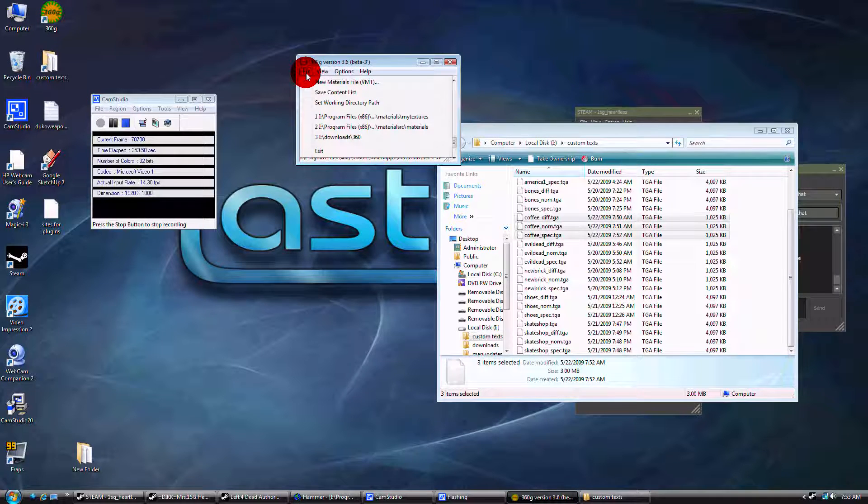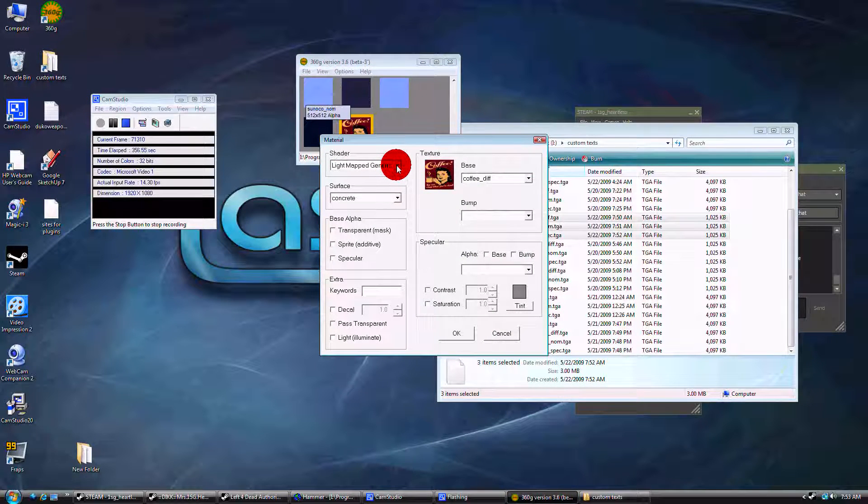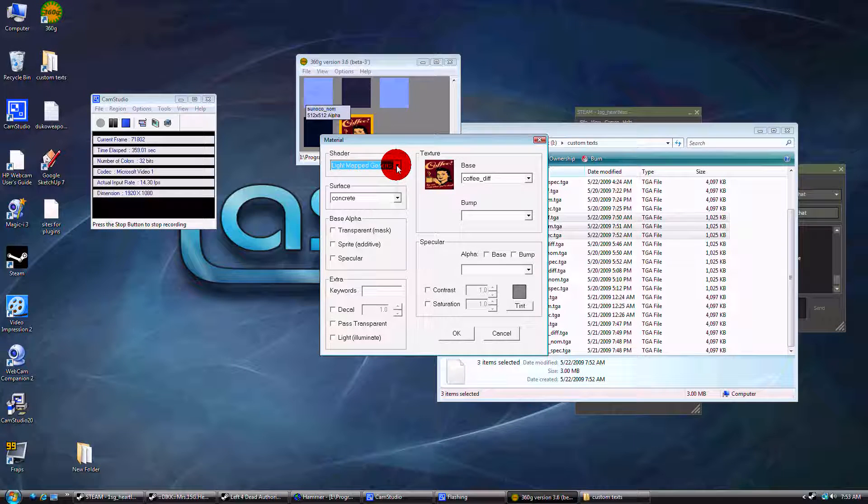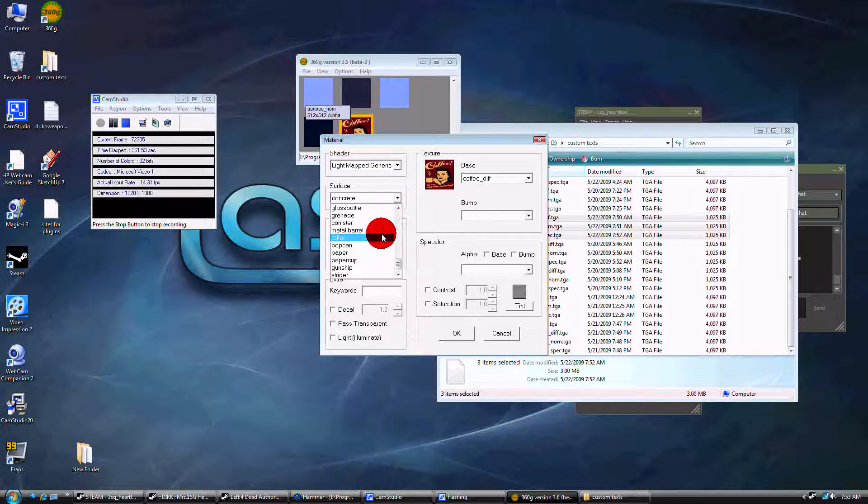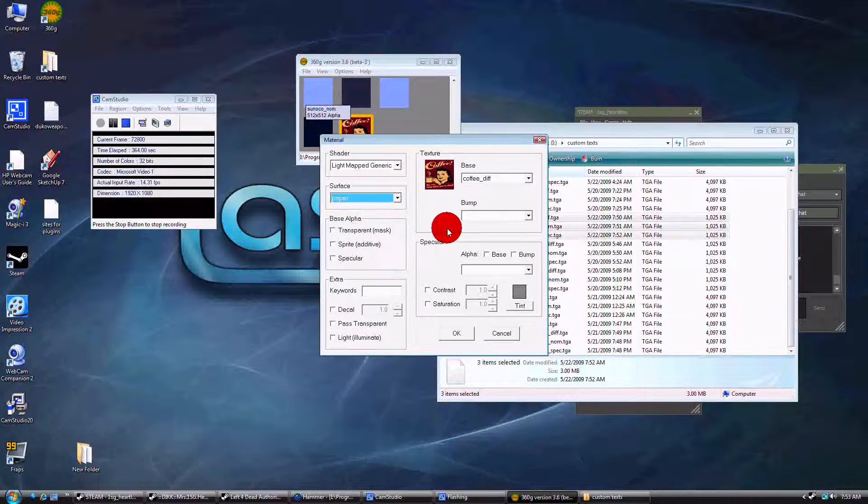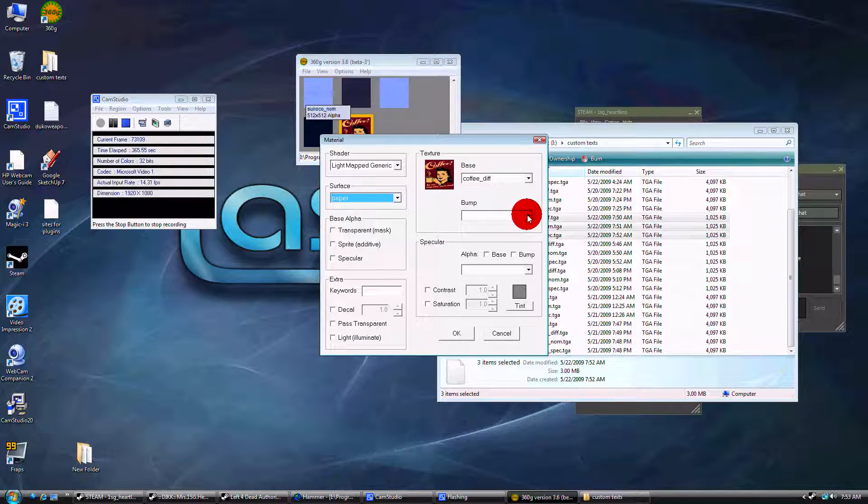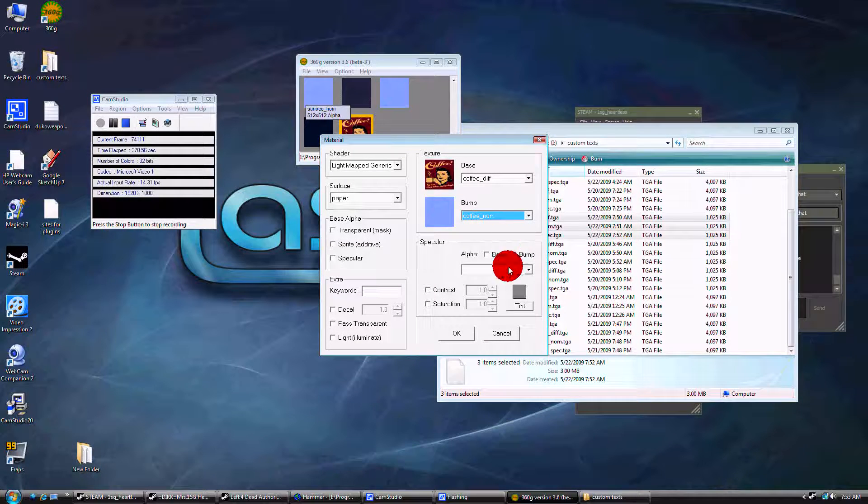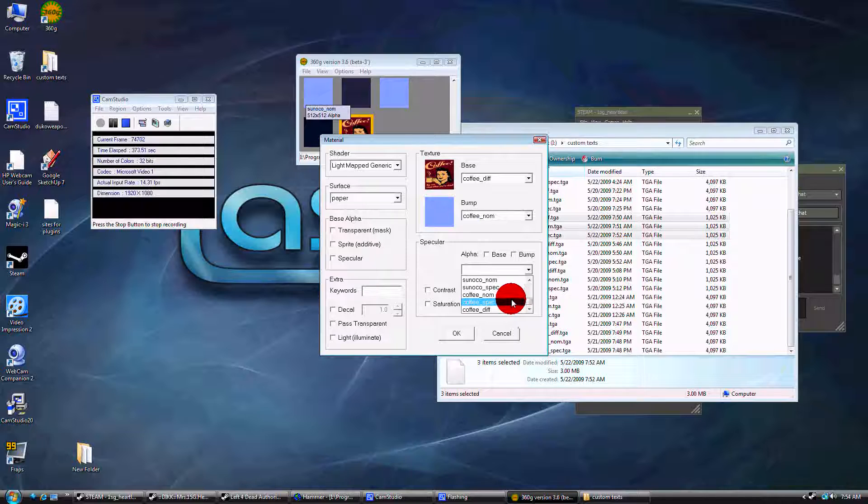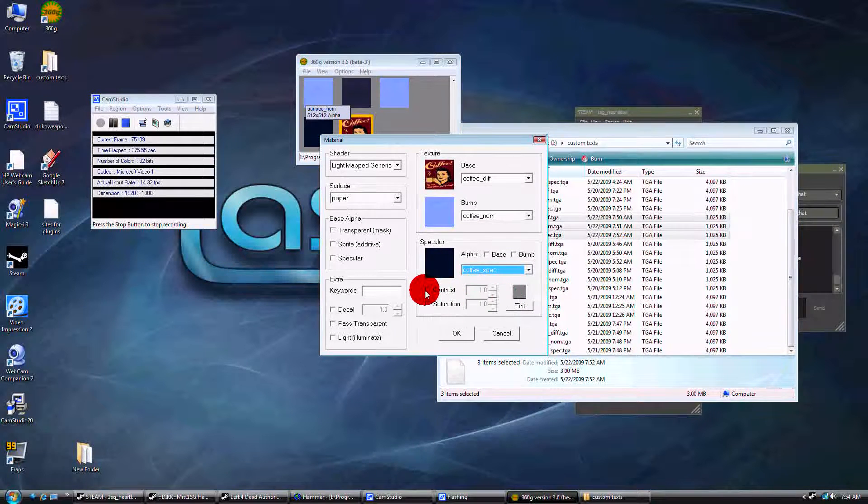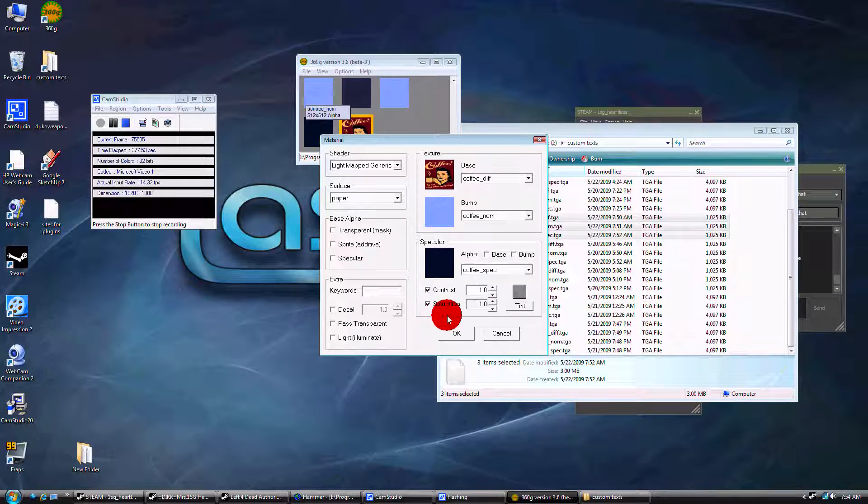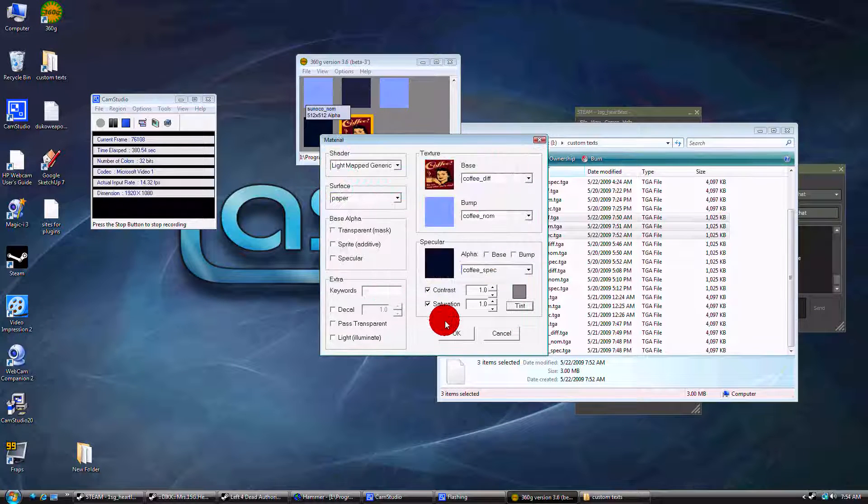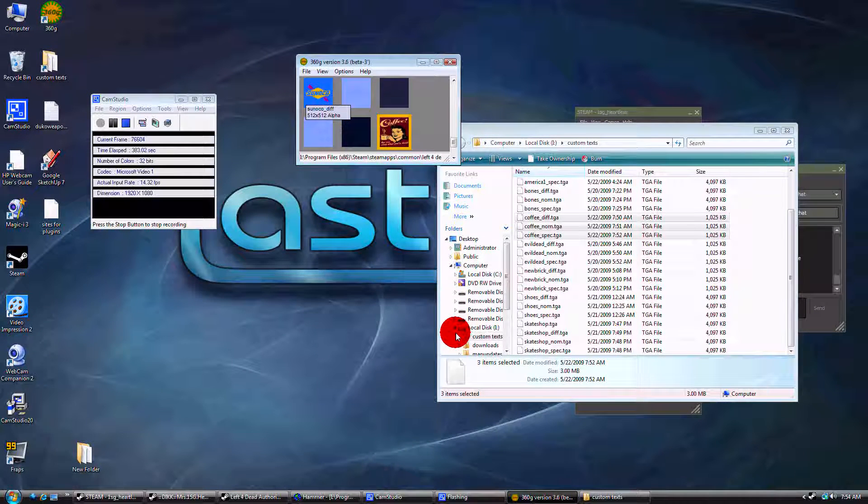Scroll down to the bottom and pick the diff. Go to file, New materials file. Here you can change the shader of it however you want, the surface. This is going to be paper. Now for the texture, the bump is going to be the nom, and the specular is going to be the spec contrast saturation. And OK.